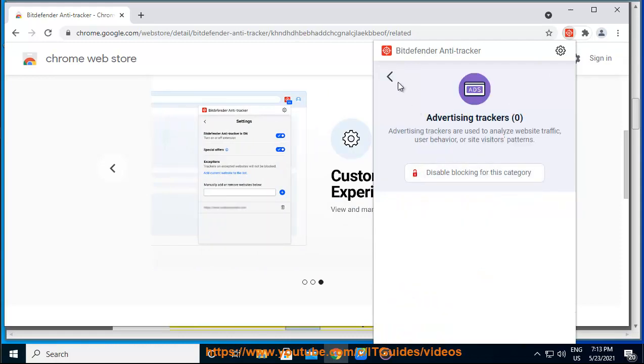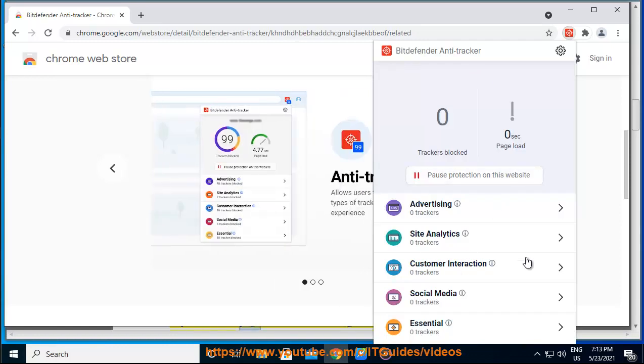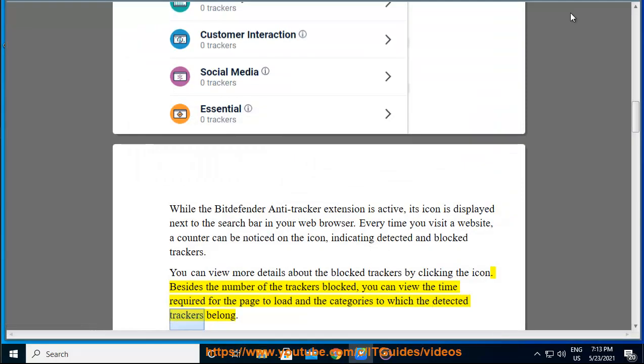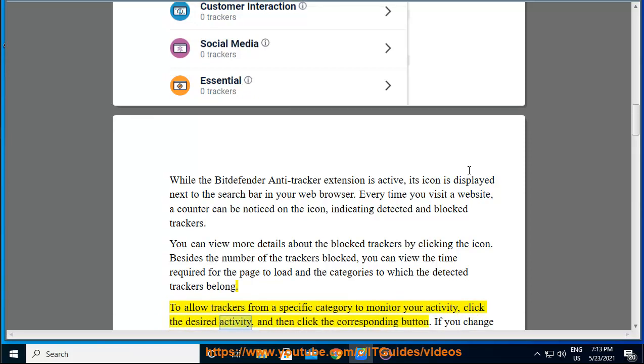Besides the number of trackers blocked, you can view the time required for the page to load and the categories to which the detected trackers belong. To allow trackers from a specific category to monitor your activity, click the desired category and then click the corresponding button.